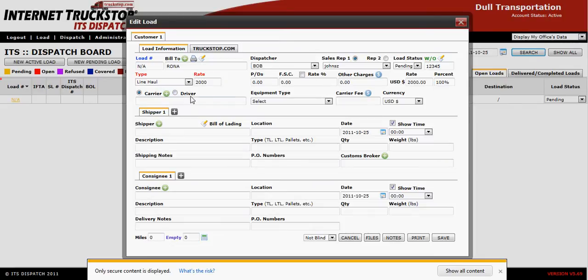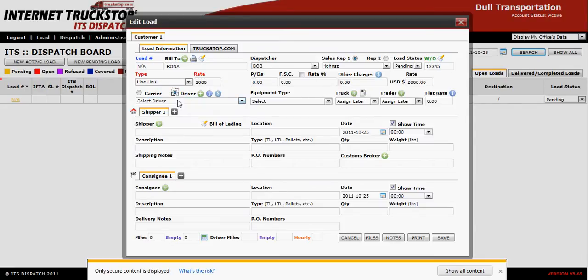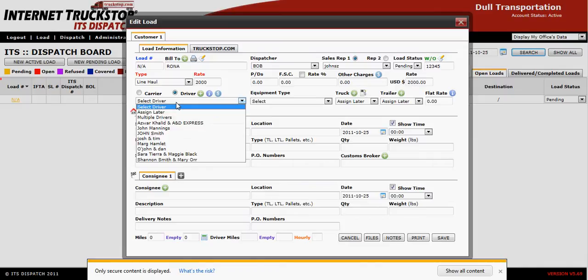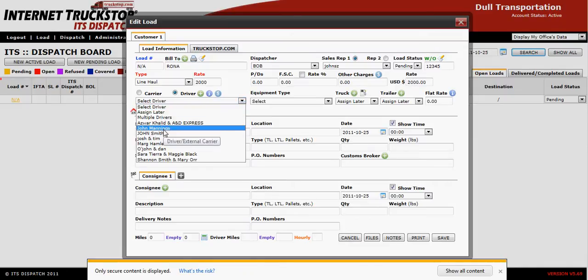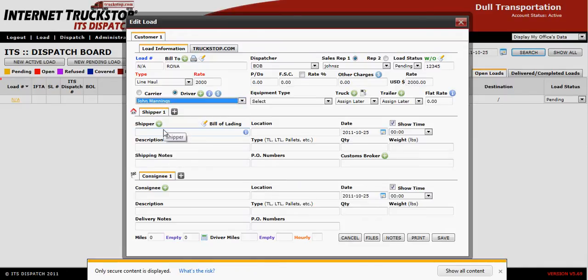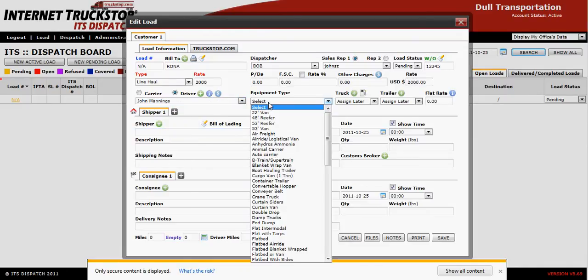The next line down will represent the driver who will do this order. Simply select the driver and your drivers will appear in the drop-down window. Then select the equipment the driver is going to need — in this case we're going to choose a reefer.